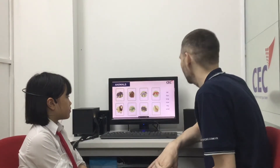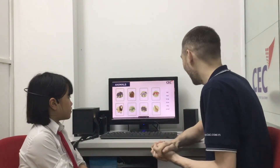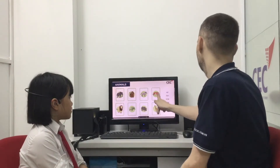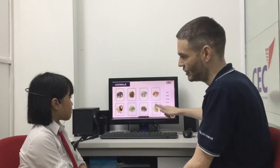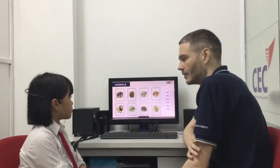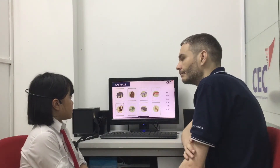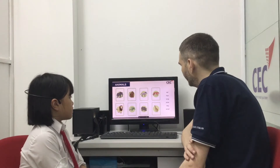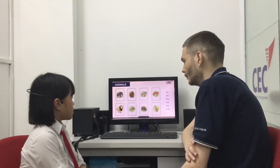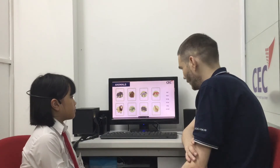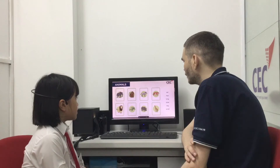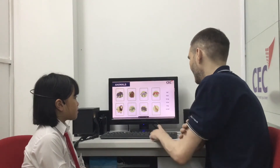We're going to talk about animals. For example, I can tell you that the tiger is smaller than the giraffe. Can you tell me about the animals? The elephant is bigger than the monkey. The crocodile is shorter than the giraffe. Correct. One more. The monkey is smaller than the elephant. Correct. Well done.